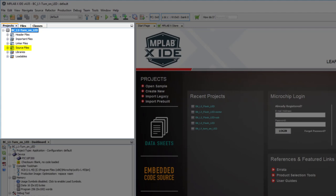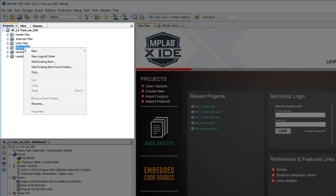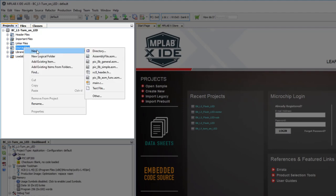You could just type them in from scratch, but luckily Microchip provides templates that you can use as a starting point. A convenient way to create a new C source file is to right-click on Source Files and choose New, and then main.c.